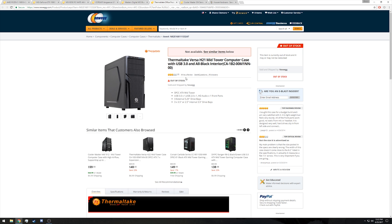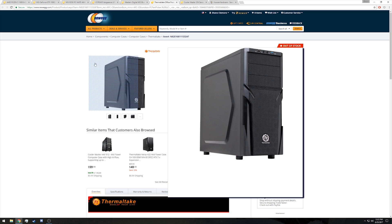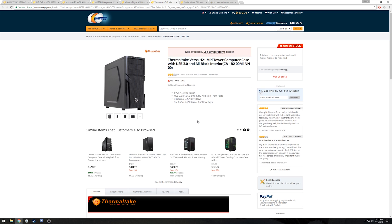For our case, again this is not available right now on Newegg, but it is available elsewhere, is the Thermaltake Versa H21. I picked it simply because it's a cheap ATX case that will support our hardware.